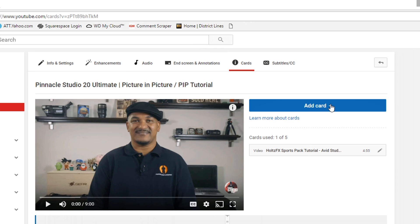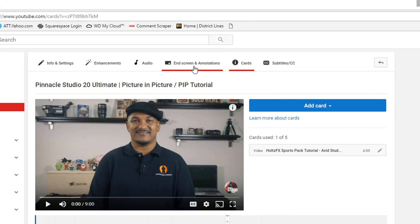If you don't know how to add a card, I have a fantastic video that goes in depth on exactly how to add a card to your videos. At this point, all we're doing is overlaying a card over where the annotation is — we haven't deleted the annotation yet, but we have our card in place. Once you've done that, to remove the annotations we need to go to End Screen and Annotations, so let's click on that.